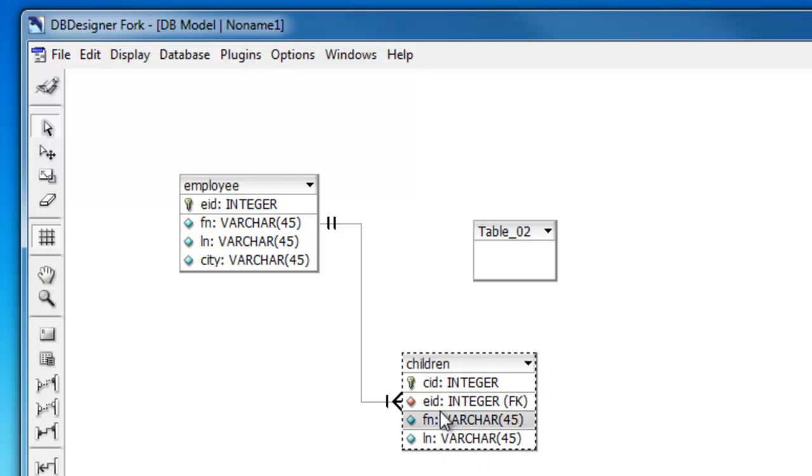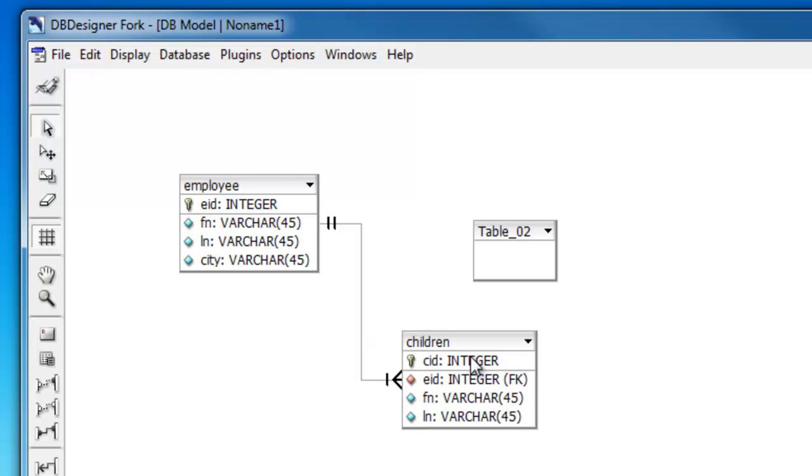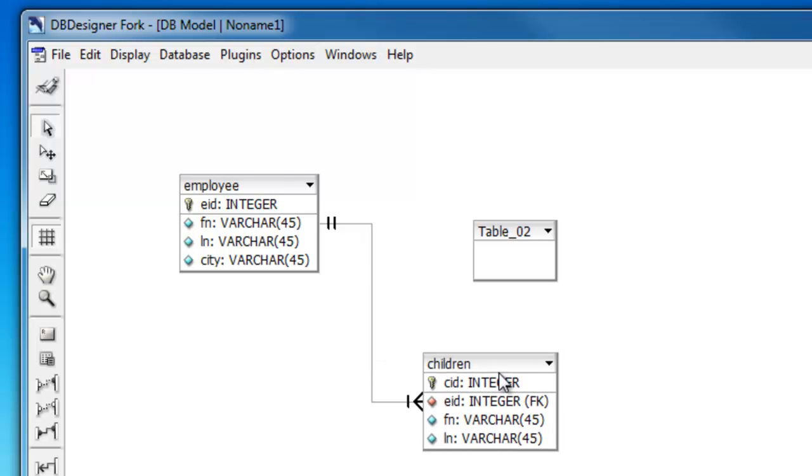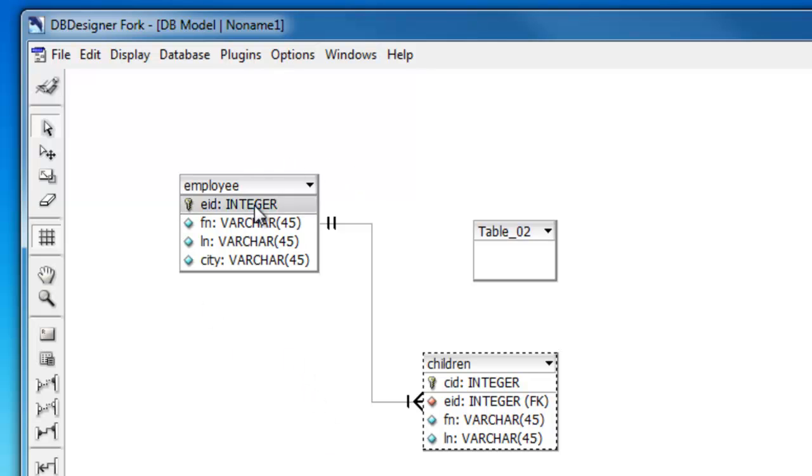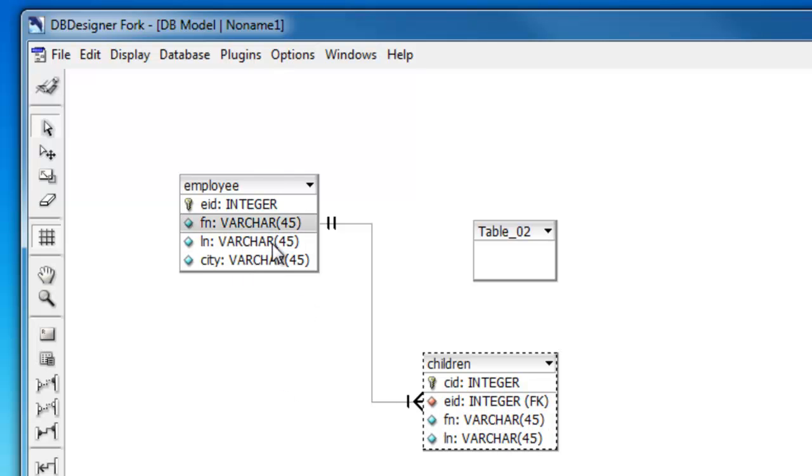That'll shorten the names of the attributes, which will come in real handy later on when you're running your queries. After you instantiate the database or physically create the database, you're not going to want to type in very long attribute names or field names when you're typing in your queries. So keep them short. Keep them very straightforward.